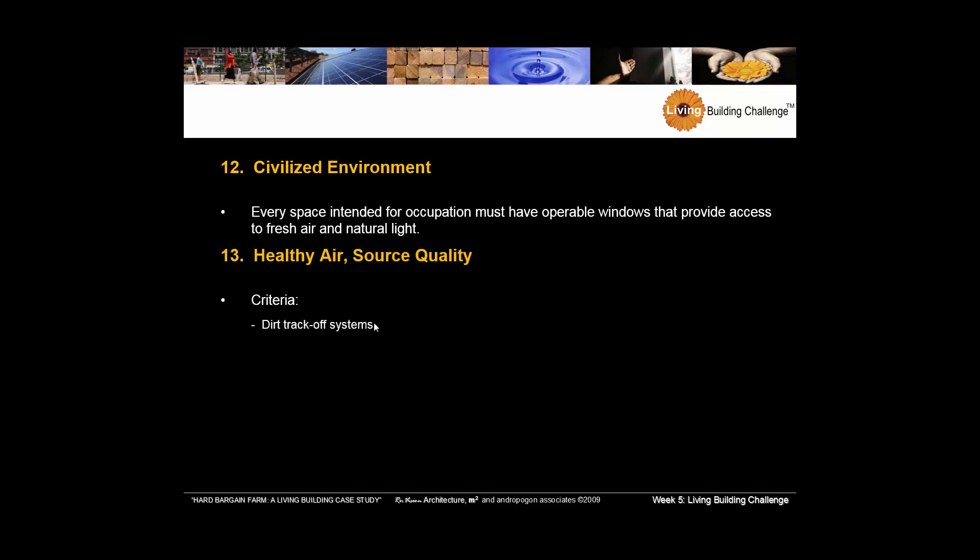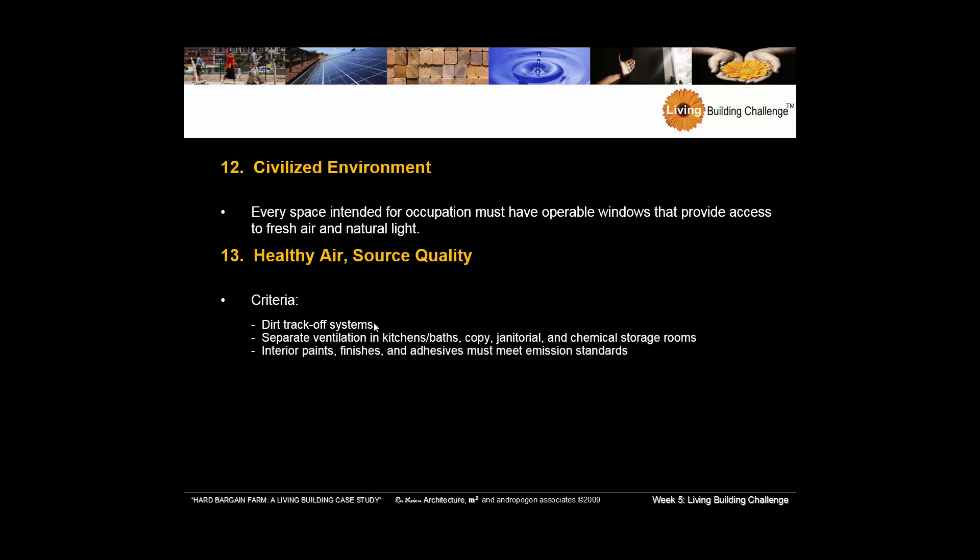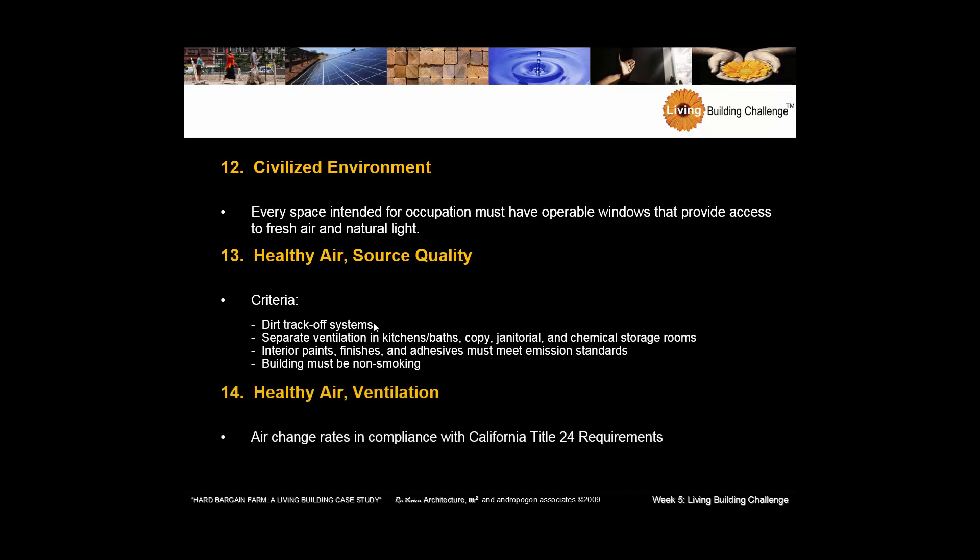The criteria here is we're going to do some tracking systems for our shoes to separate dirt before it comes in. We're going to have separate ventilation systems. Obviously, if you think about Green Guard, which we talked about in another video, we're going to have non-toxic materials. No smoking. And then finally, air change rates are going to be more often and more frequent than typical, which will actually use a little bit more energy than a standard building. So there's even more pressure on the solar to offset that.